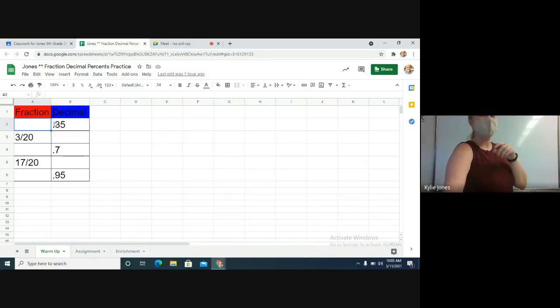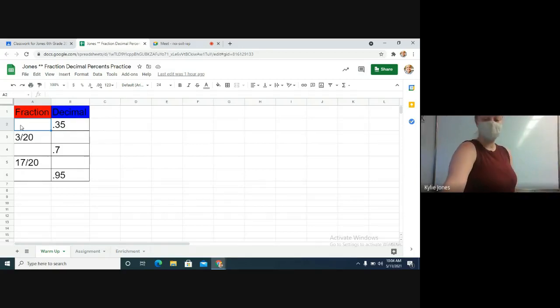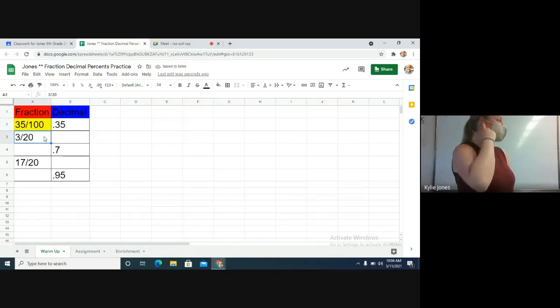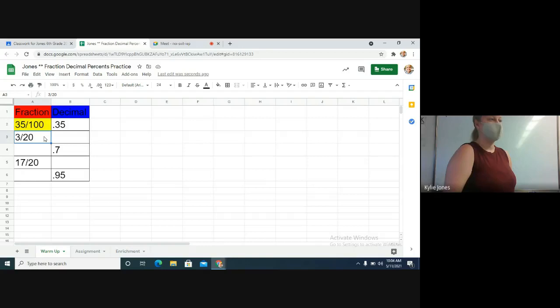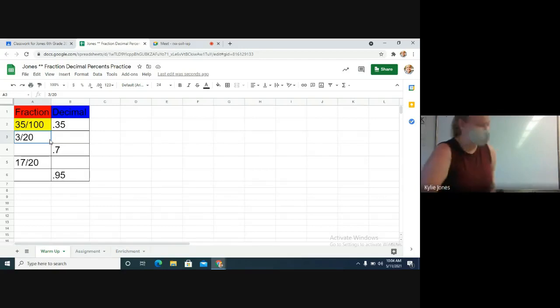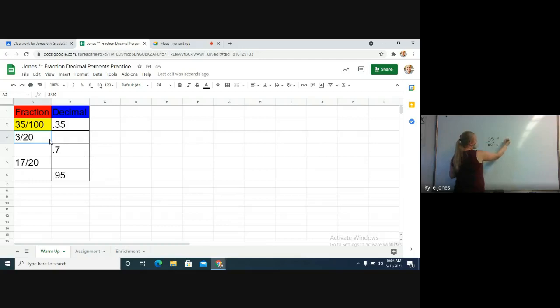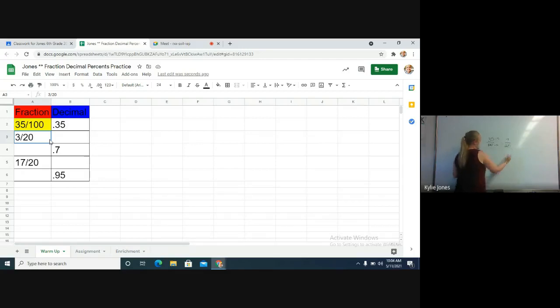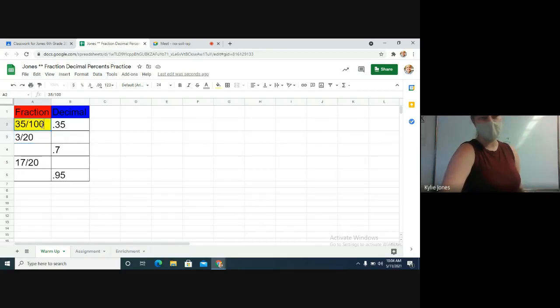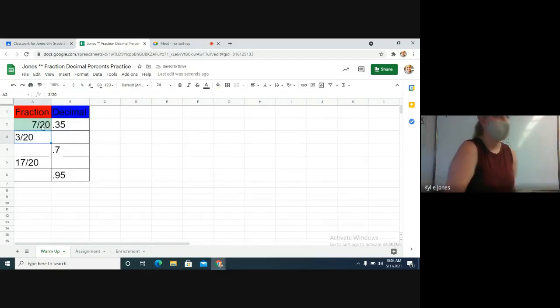So let's just do this first one together. We have a decimal of 0.35. How do I change that into a fraction? 35 over 100. Good. It's turned yellow. Why did it turn yellow? We're not completely done with it yet. We need to simplify it. So I'm going to write behind me on the board. What number goes into both 35 and 100? Five. Divide by five. 35 divided by five is seven, and 100 divided by five is 20. So seven twentieths.